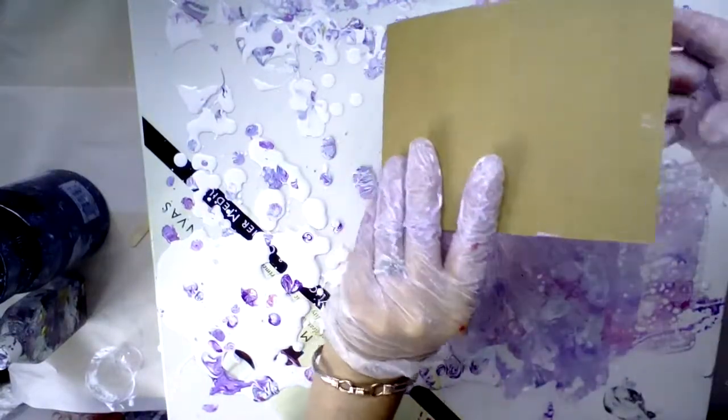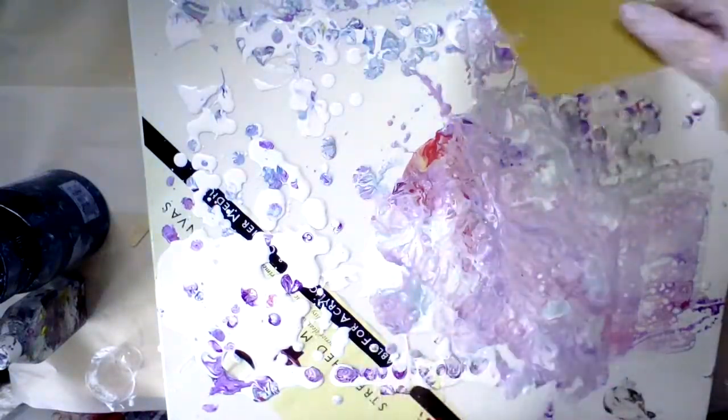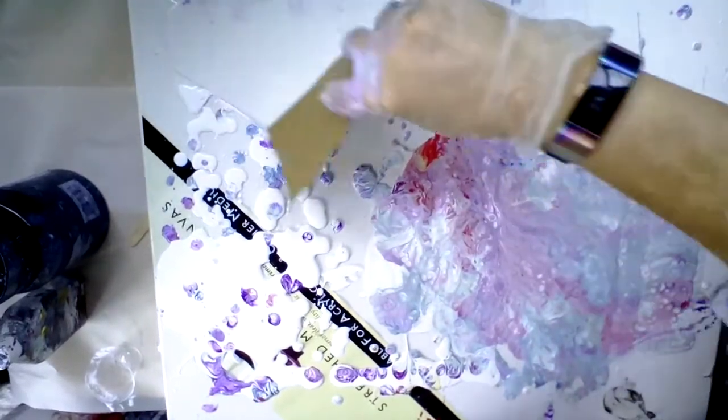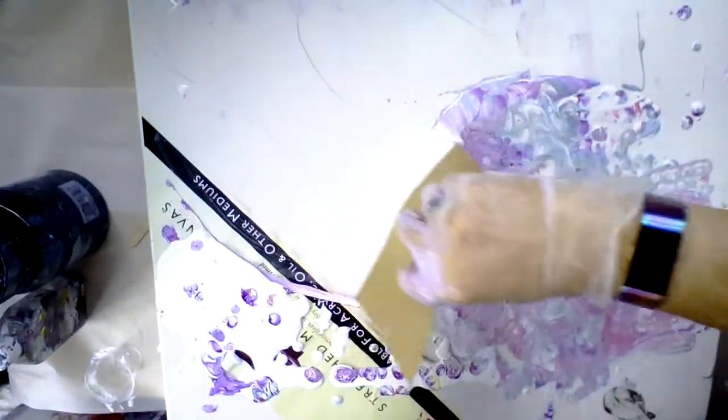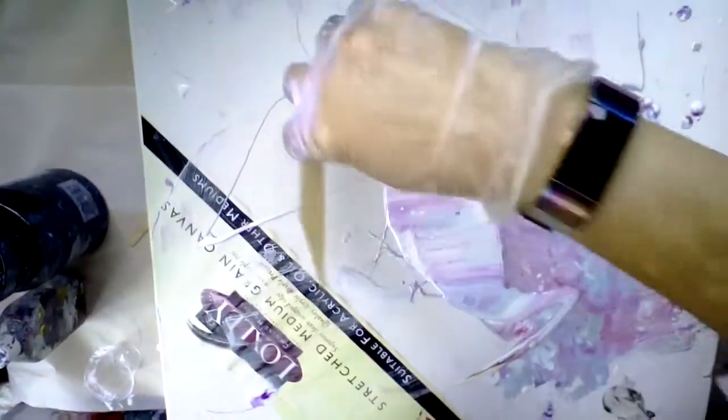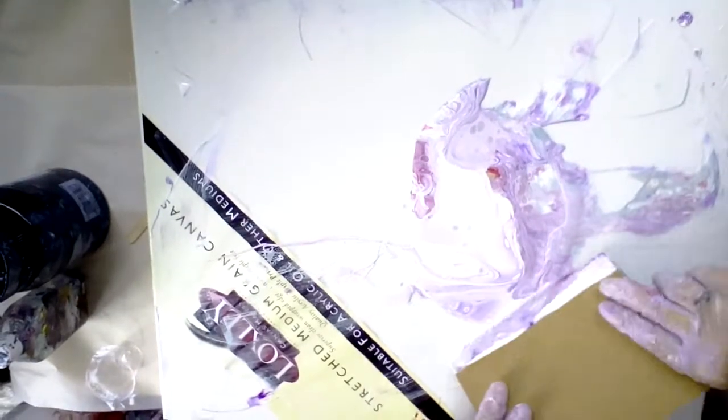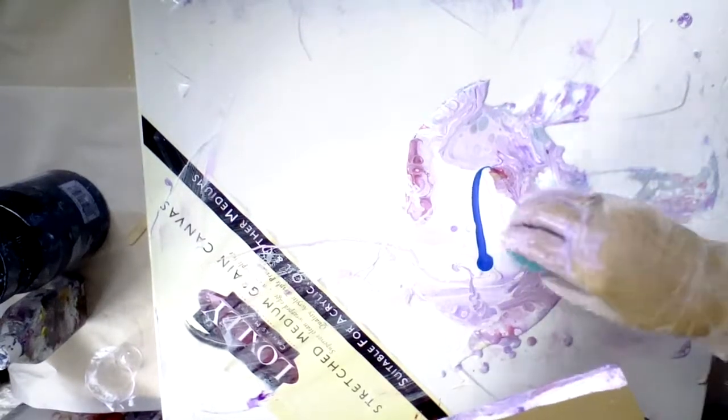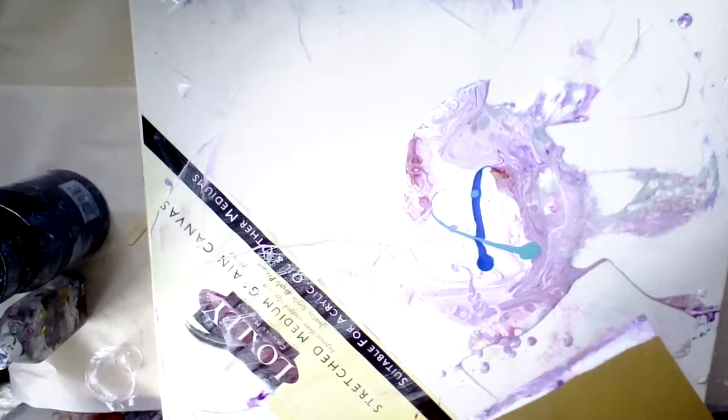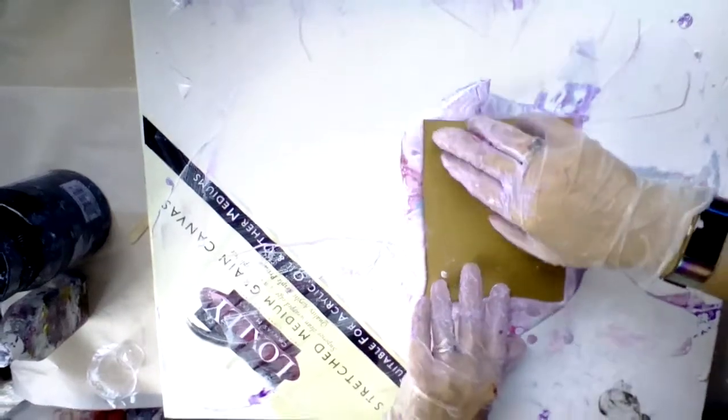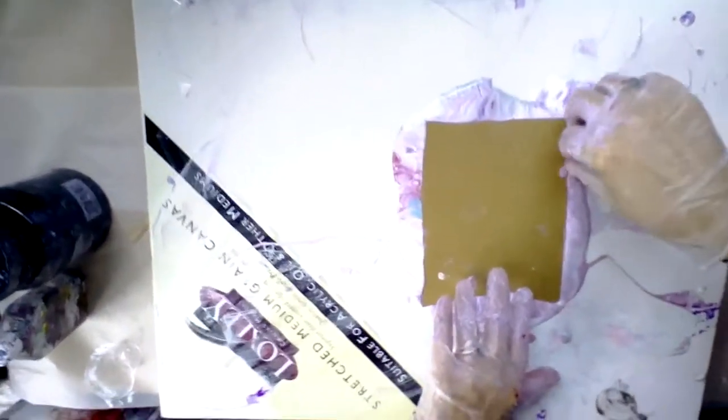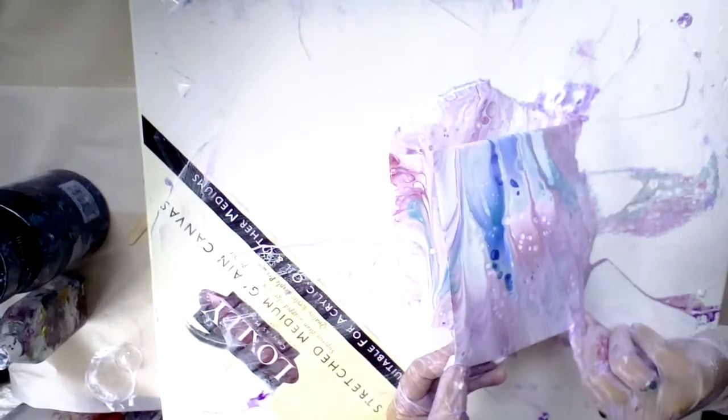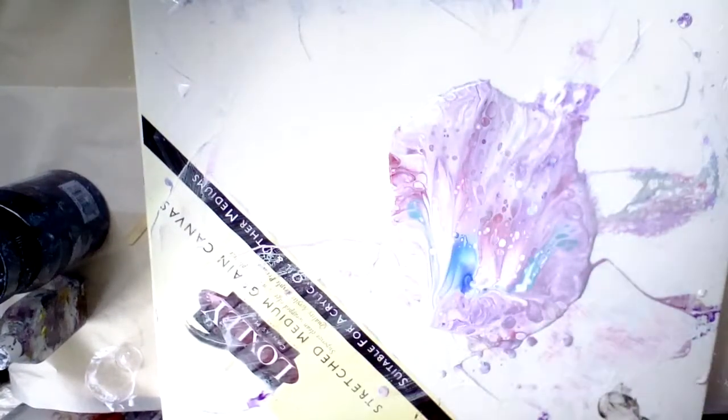I'm just going to scrape some of this in. There we are. Maybe drop a bit more paint in again, bit of blue this time, do you think? Right, okay. And press it all on, peel it off. Oh yeah, I like that. Pop them to dry.